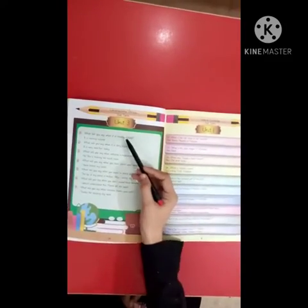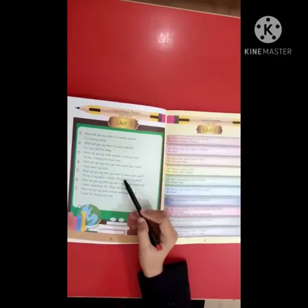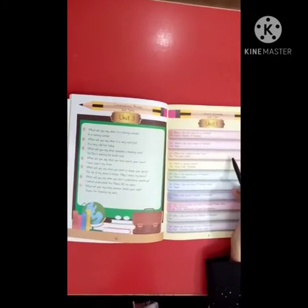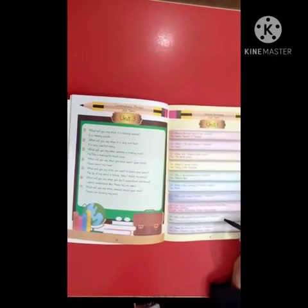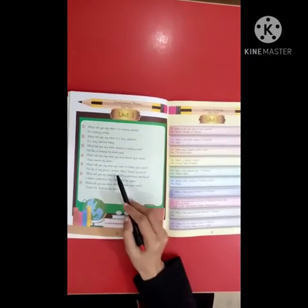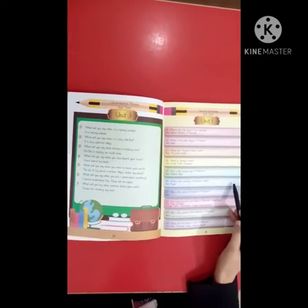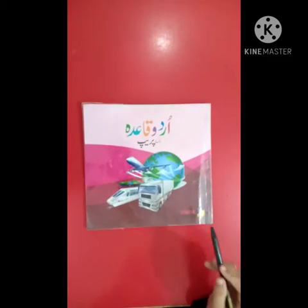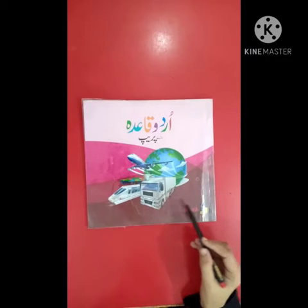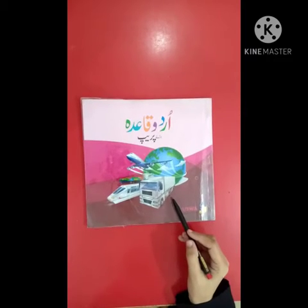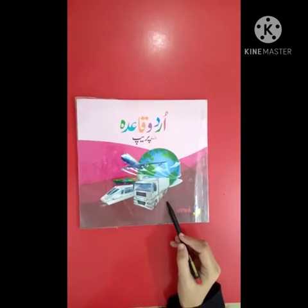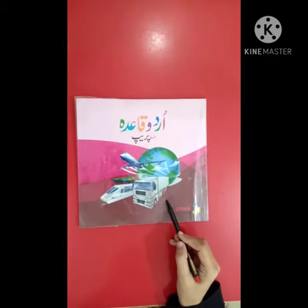Conversation phrases are here for second term. General knowledge questions and answers are also here. You can see the conversation and general knowledge section at the beginning of the English workbook.